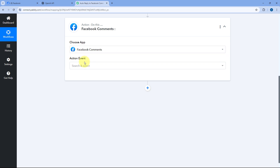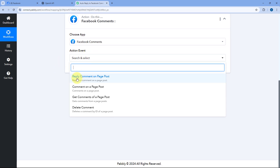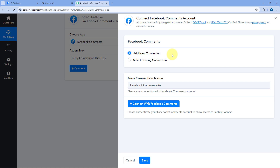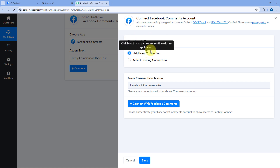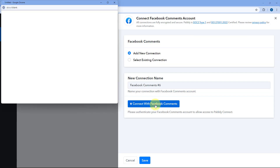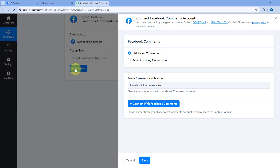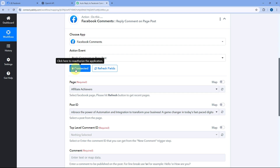In the Action Event dropdown, select 'Reply Comment on Page Post.' Then click Connect and select Add New Connection. Although we already connected our Facebook account in the trigger step using the Facebook Pages app, to reply to comments we are using the Facebook Comments action, so we need to connect our Facebook account once again. Click Add New Connection, click Connect with Facebook Comments, select your Facebook account in the pop-up, and your account will be connected.